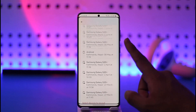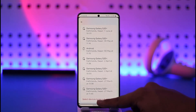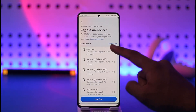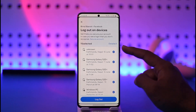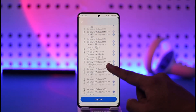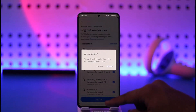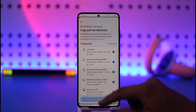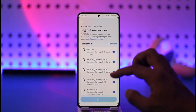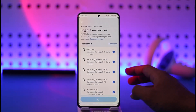Scroll down and tap on Select Devices to Log Out. Select all the devices that you want to log out, then tap the Log Out option. Tap on the logout button and your Facebook account will be logged out of all those devices.